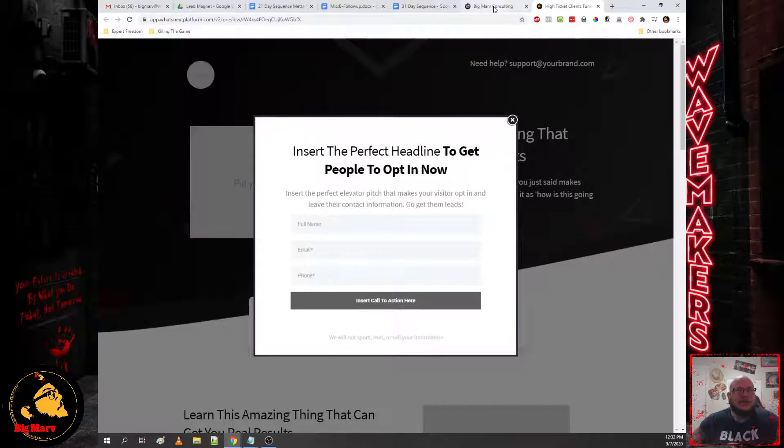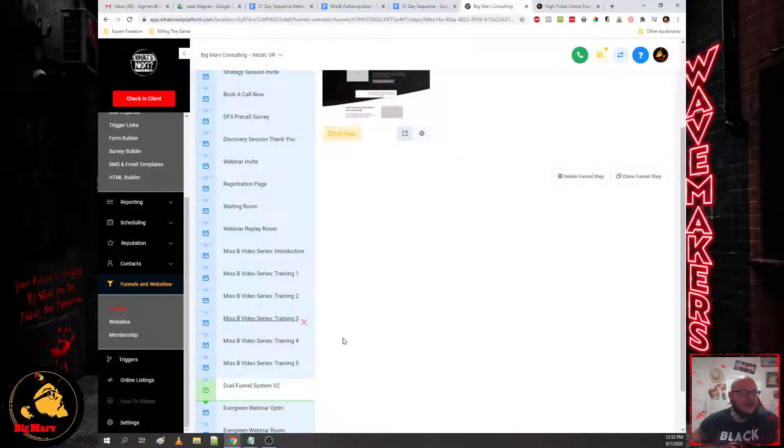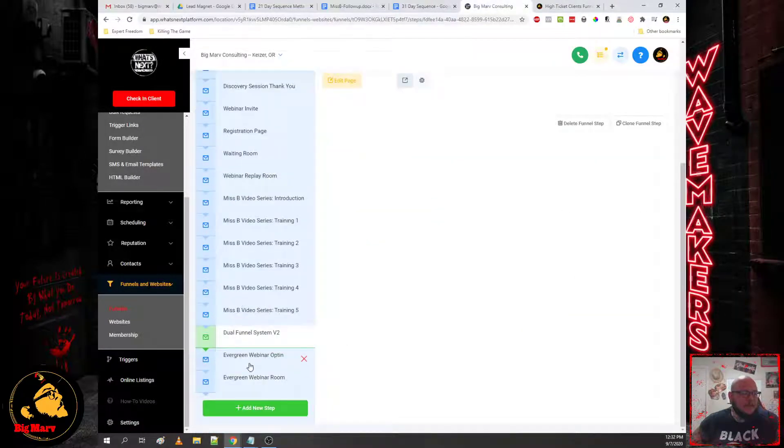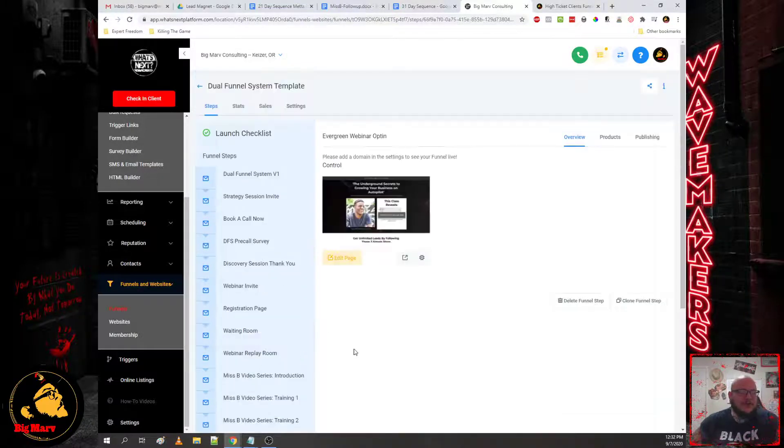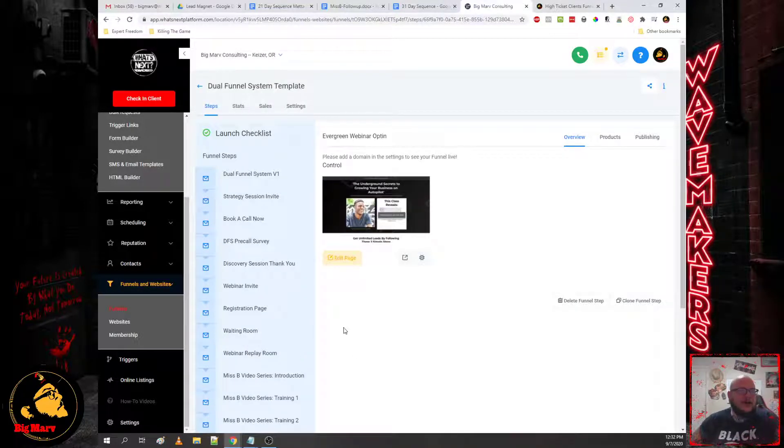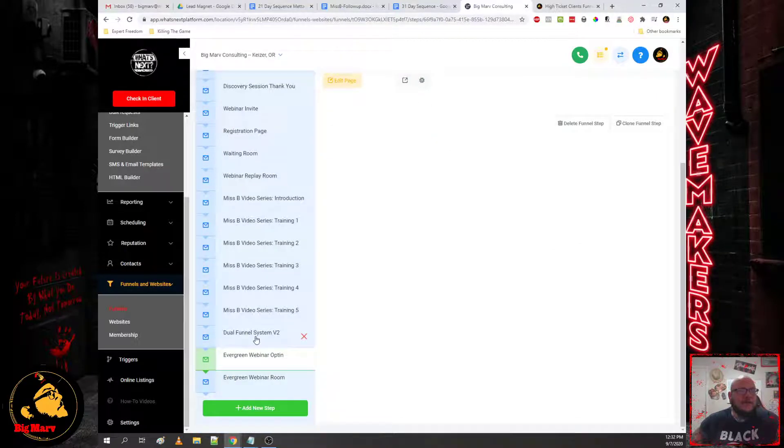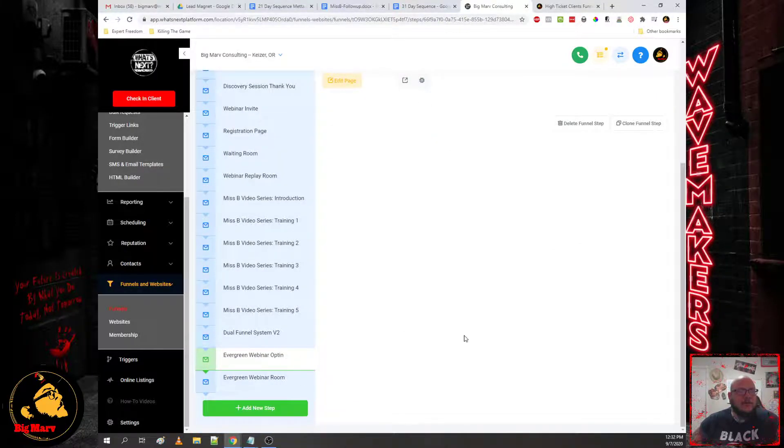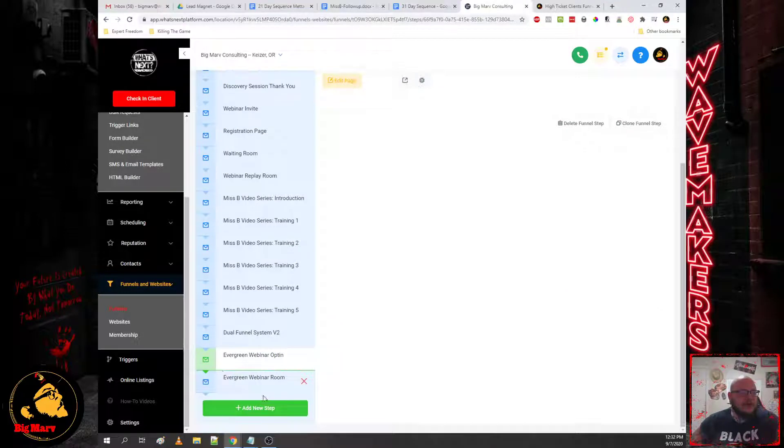And I'm going to do that on the funnel training here so you guys will be able to see the funnel builder. So don't worry about that today, we're just going through the strategy right. And then we have of course the evergreen webinar opt-in where we invite them to the training and then the webinar room where you actually house your evergreen training.